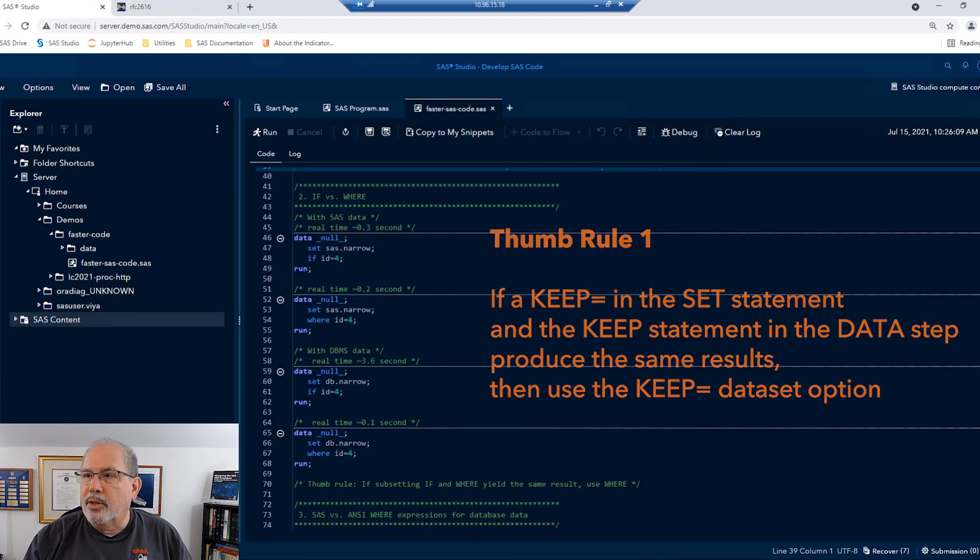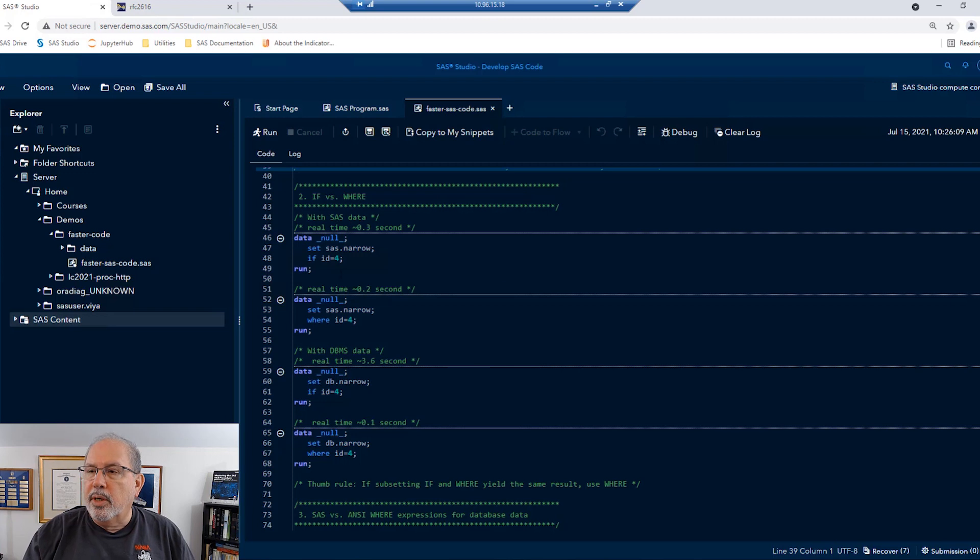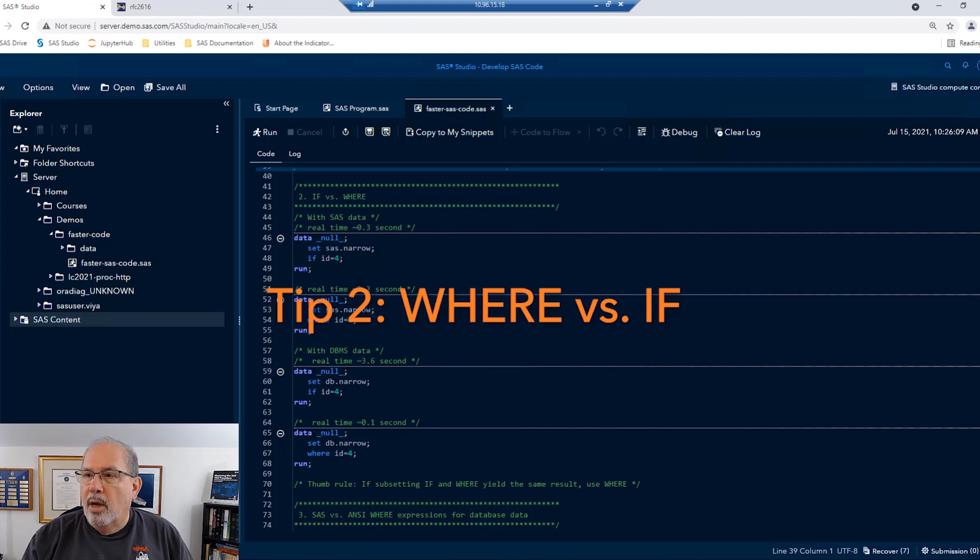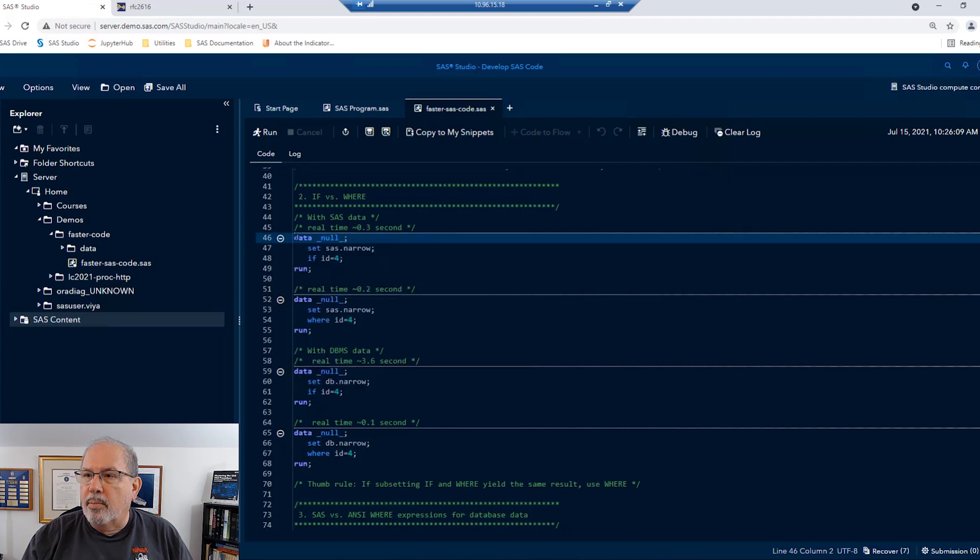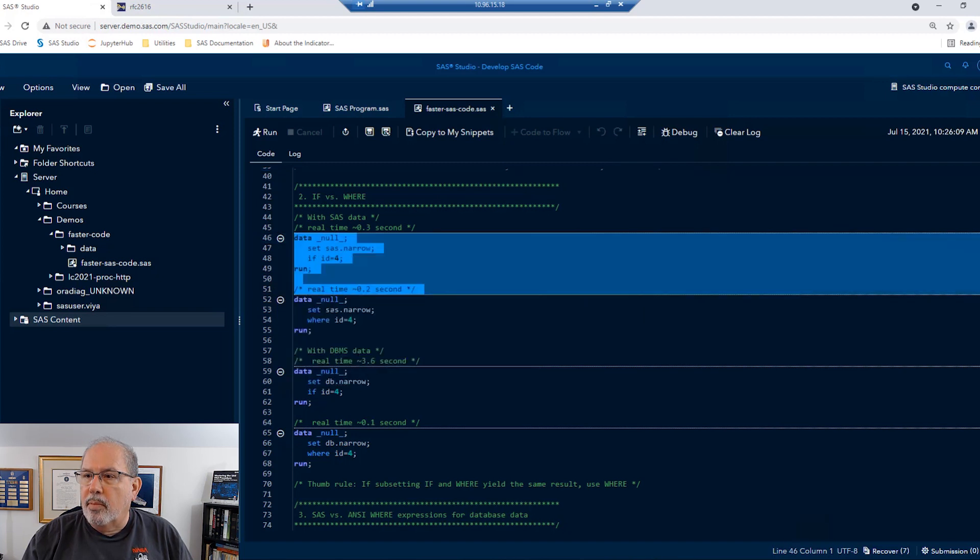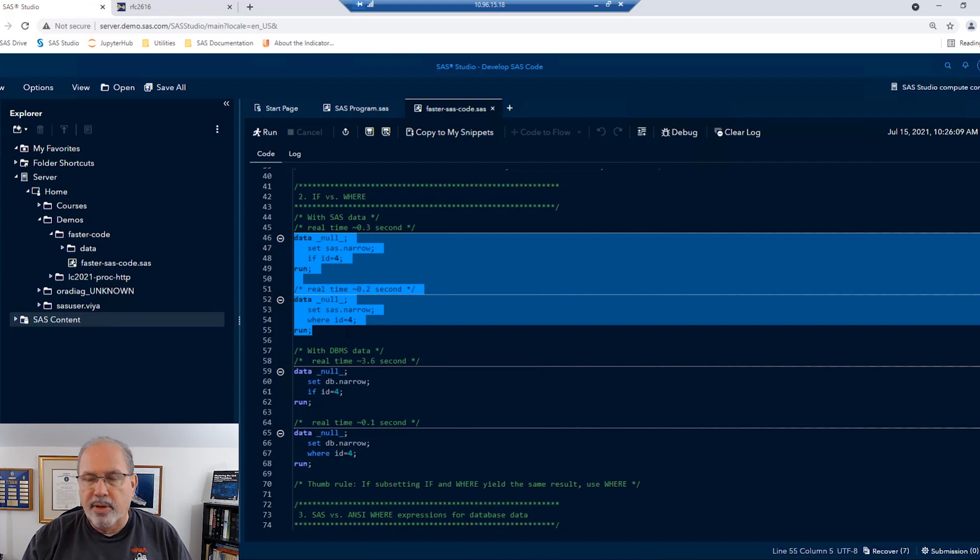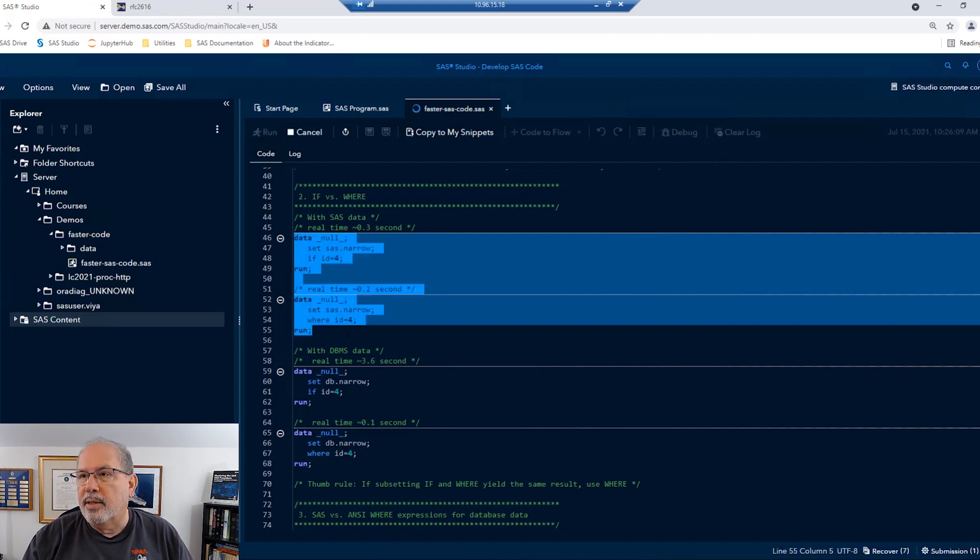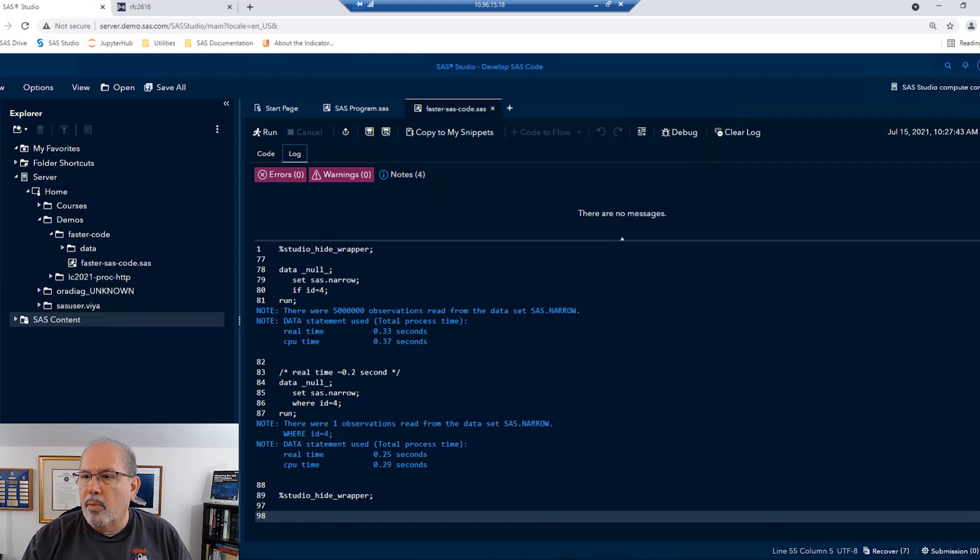One of the next choices we'll have is how we subset our data. We could use a subsetting if or a where statement to subset our data by ID. Once again, we're going to start using that SAS dataset. This one is a narrow dataset with about 5 million records. So let's go ahead and see if we use a subsetting if versus a where statement, which one is faster.